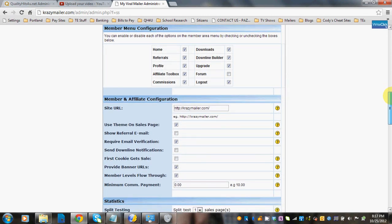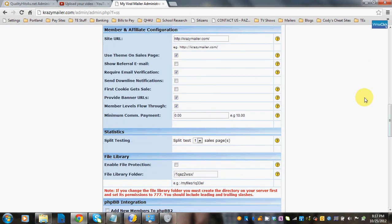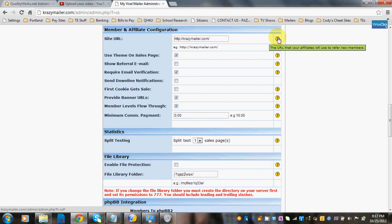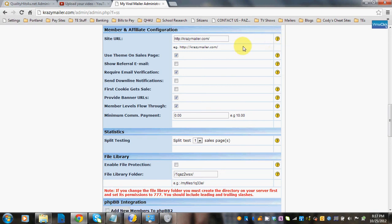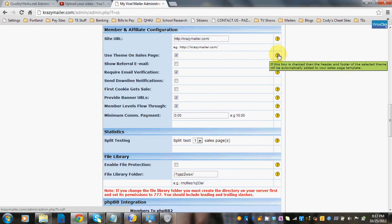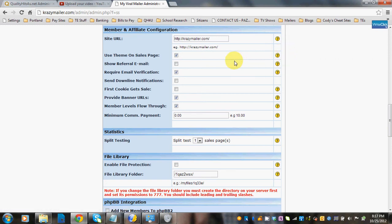The member menu configuration sets the buttons that will appear in the navigation panel on the member's homepage. If you're setting up a forum, you can click that option as well. Member and affiliate configuration: the site URL is basically your domain — this is the URL your affiliates will use to refer new members. Use the theme on the sales page: if this box is checked, the header and footer of the selected theme will automatically be added to your sales page template.